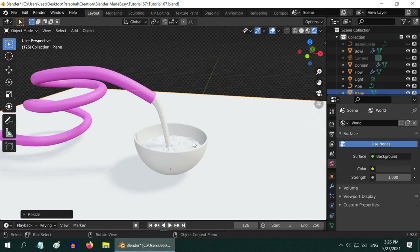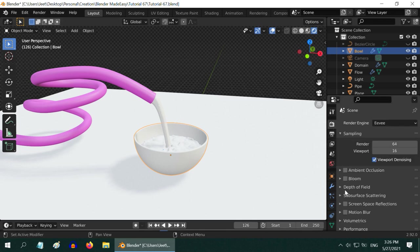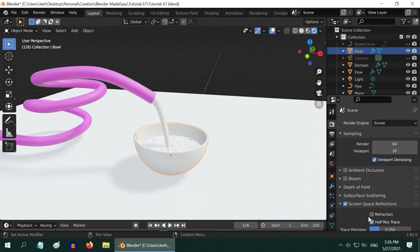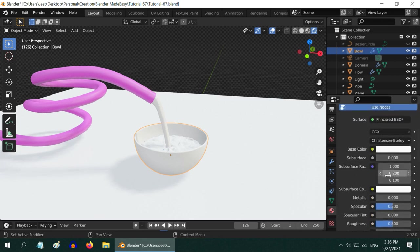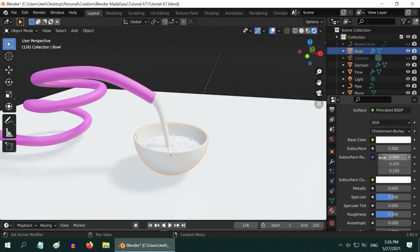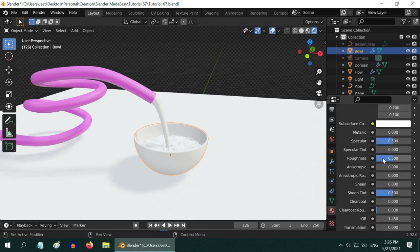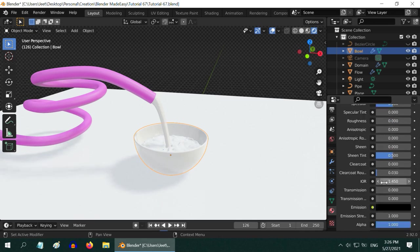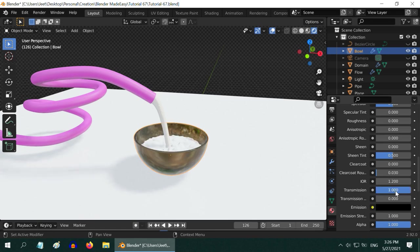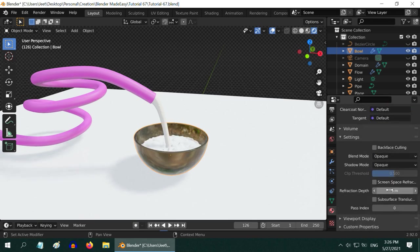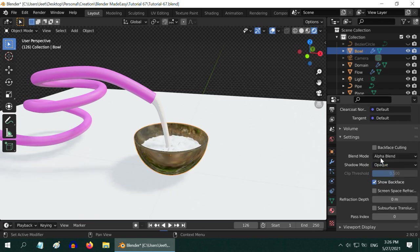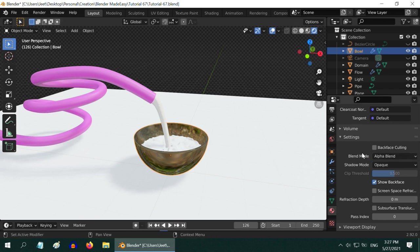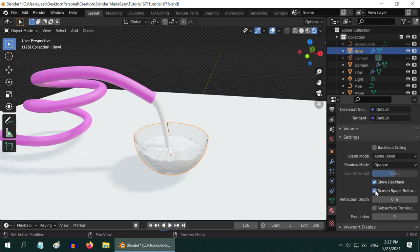We will now set up a glass material for this bowl. So select it and first go to the render properties. Enable this screen space reflections and expand it. Enable the refraction as well. Now go to the materials tab and create a new material. We have to make few changes in order to convert this into a glass material. First change this roughness value to 0. Then reduce this IOR value to something like 1.2. And most importantly, change this transmission value to 1. Then scroll down below and change this blend mode from opaque to alpha blend. This is very important. If you are working with fluid and glass material together, this blend has to be alpha blend, otherwise nothing will look correct. And also enable this option for screen space refraction here.